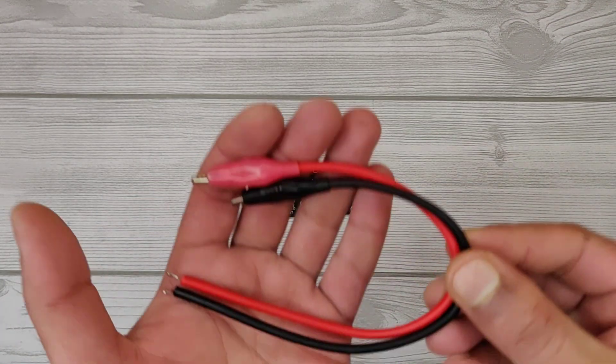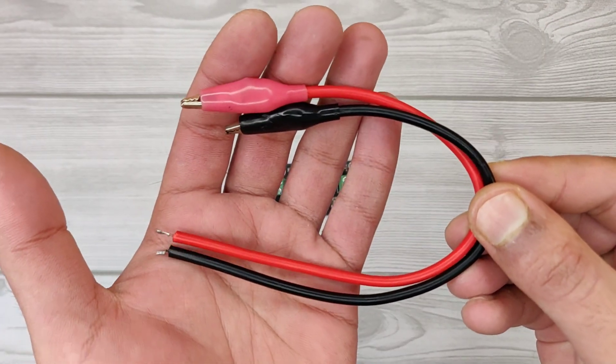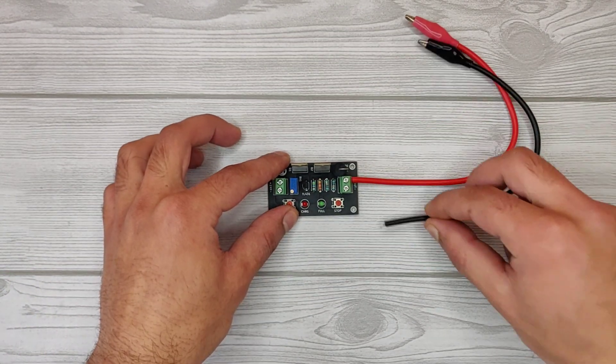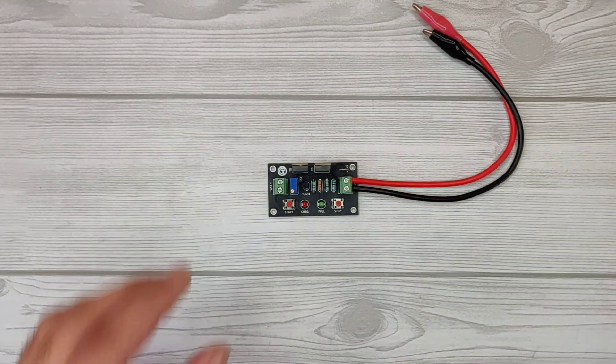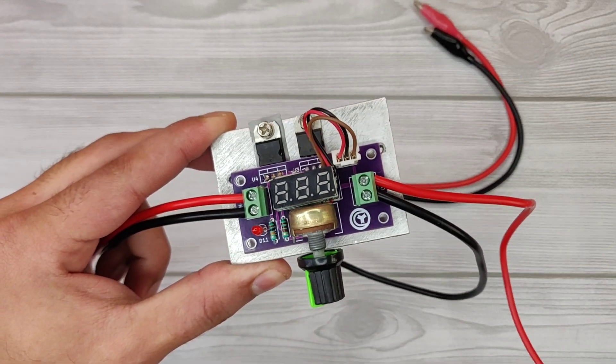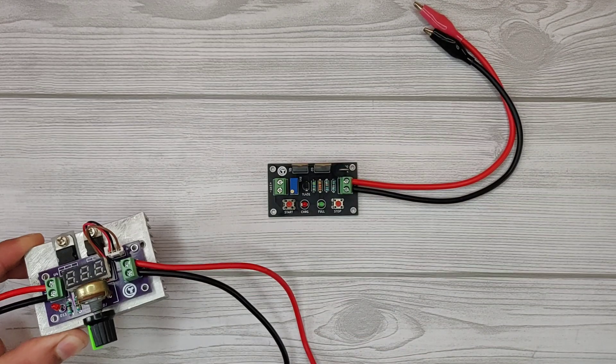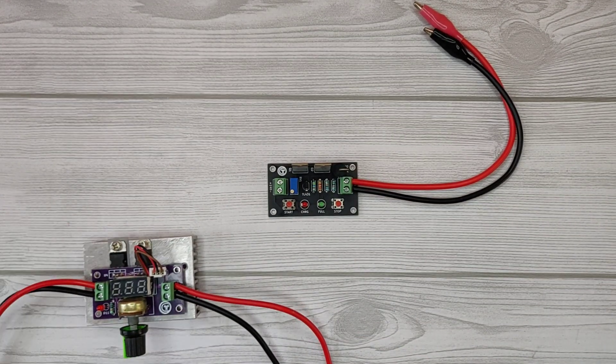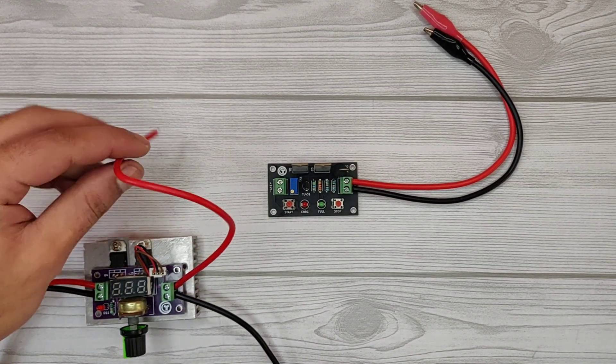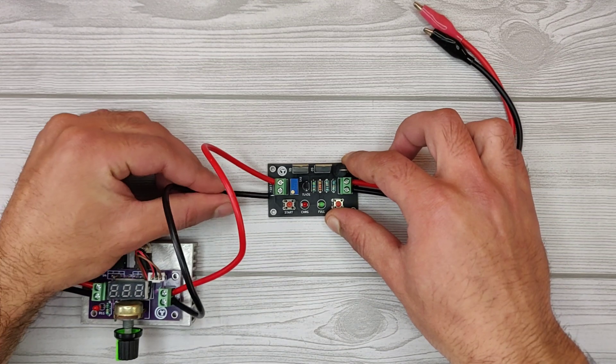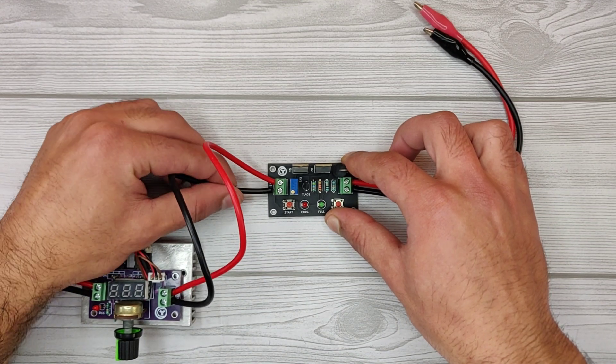Use alligator clip wires for the battery. I will use this voltage controller that I made in my previous video, or you can use any variable power supply to set the cutoff threshold.